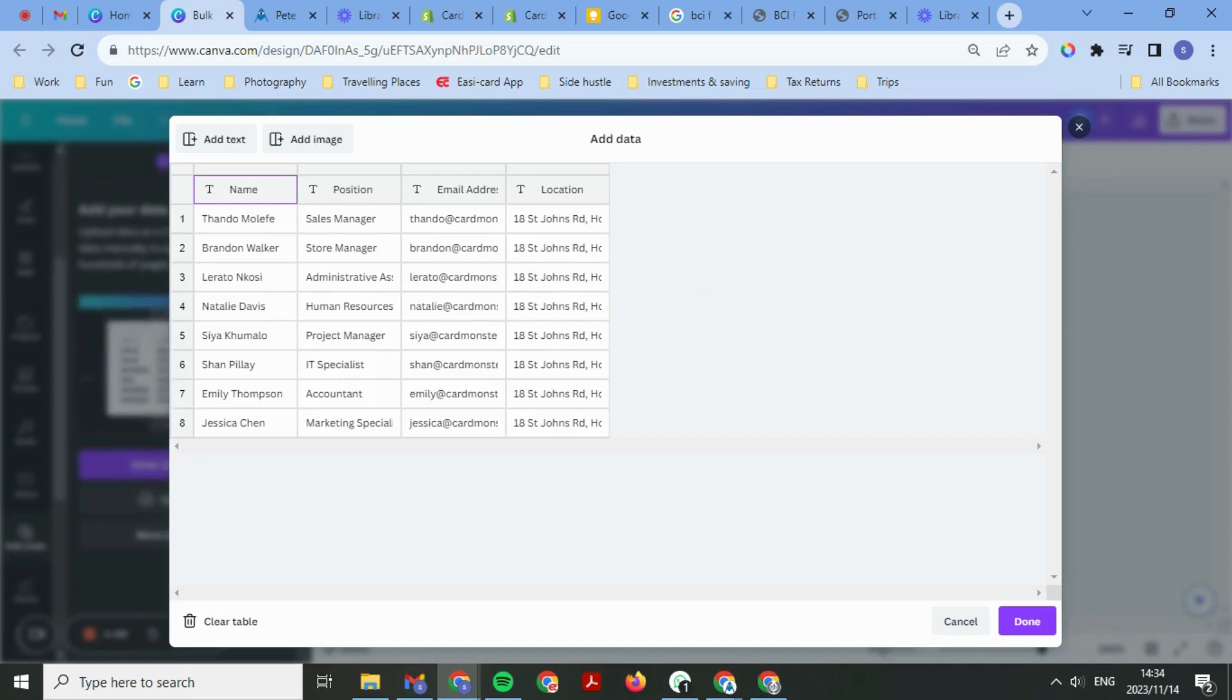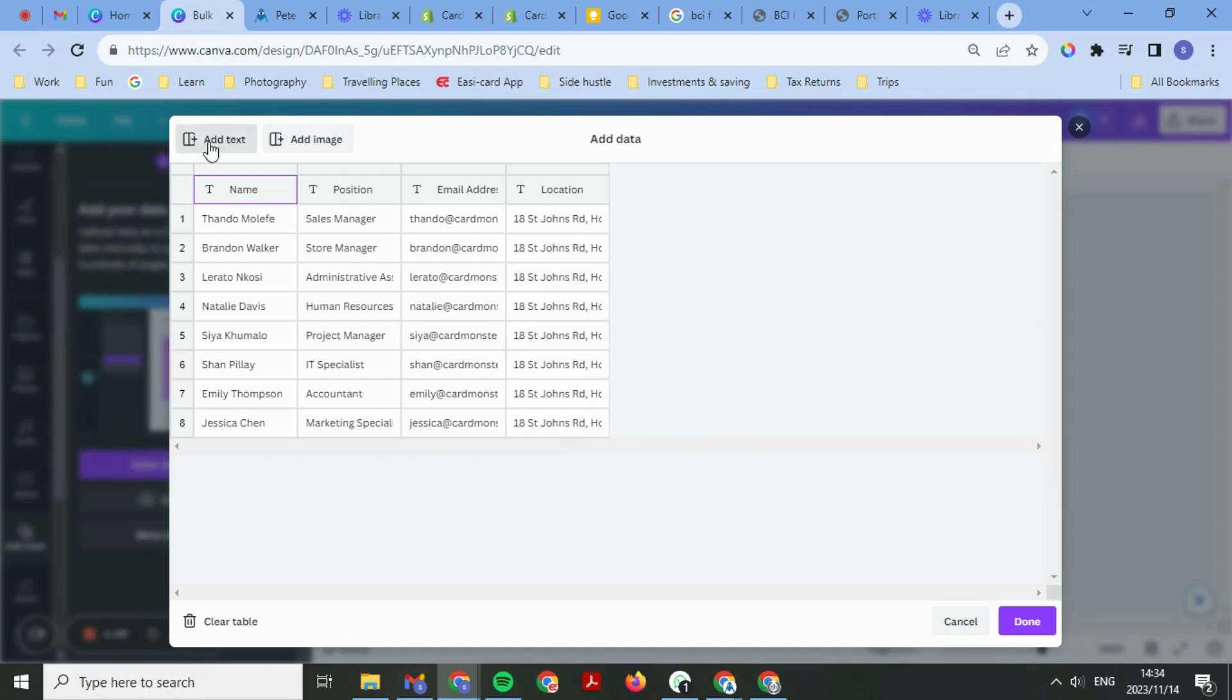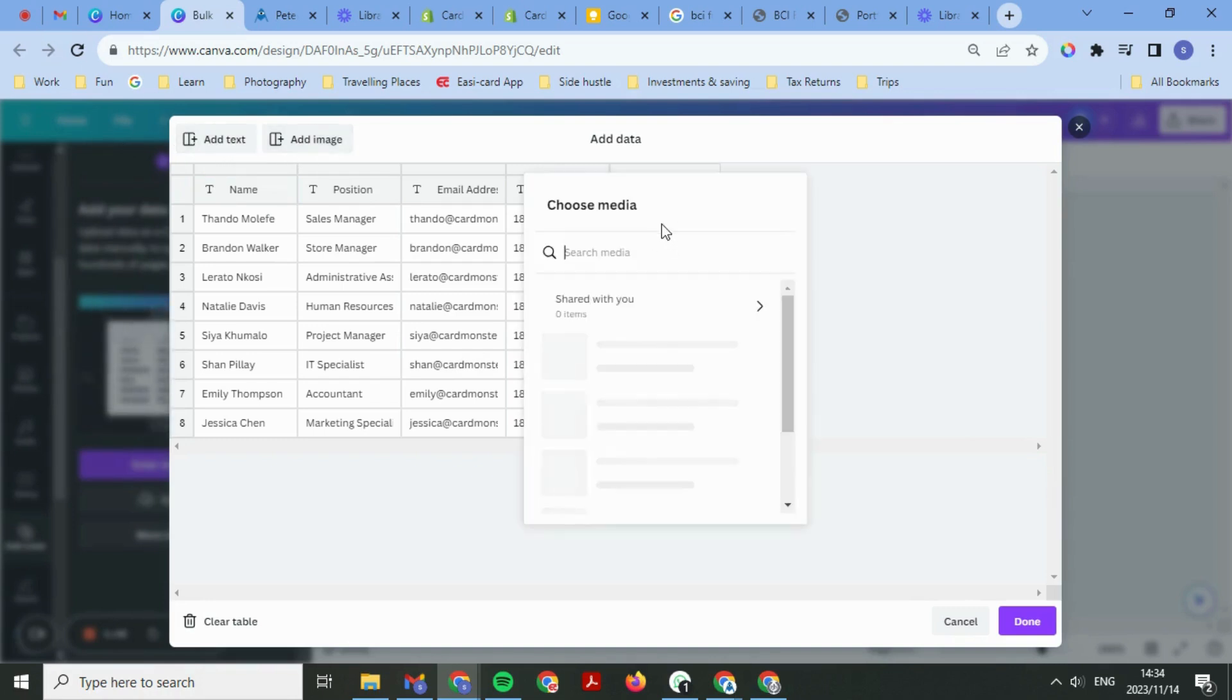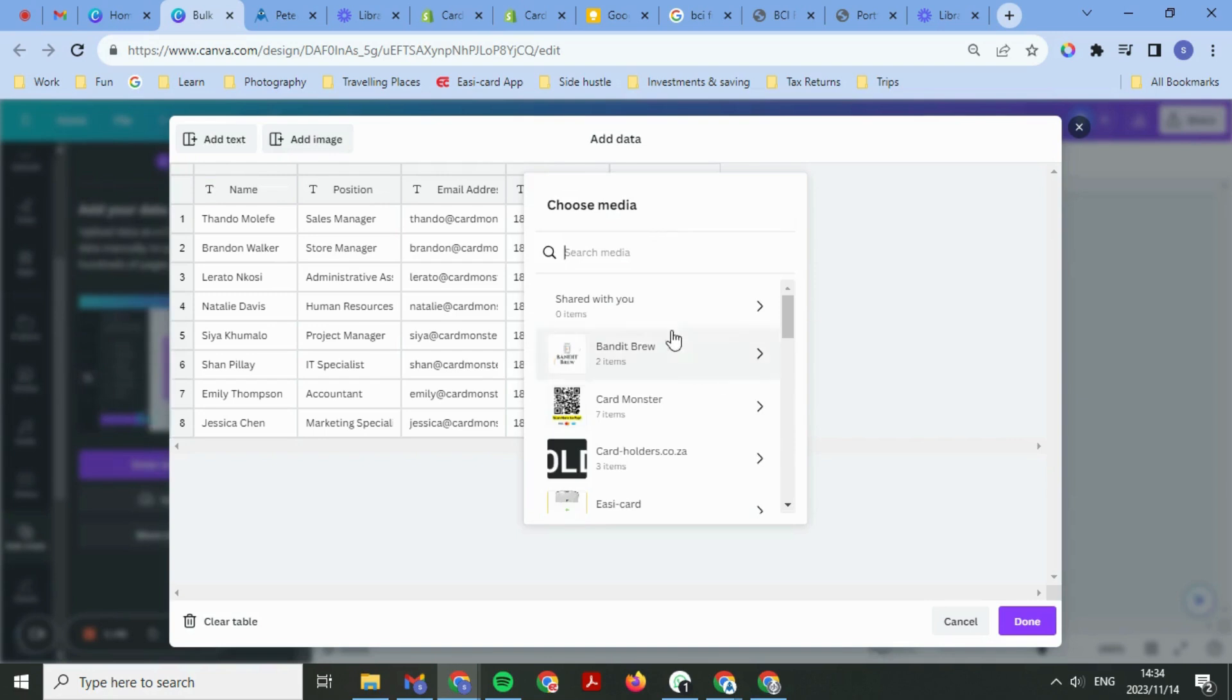So copy and paste the data from your sheet and then go back into Canva.